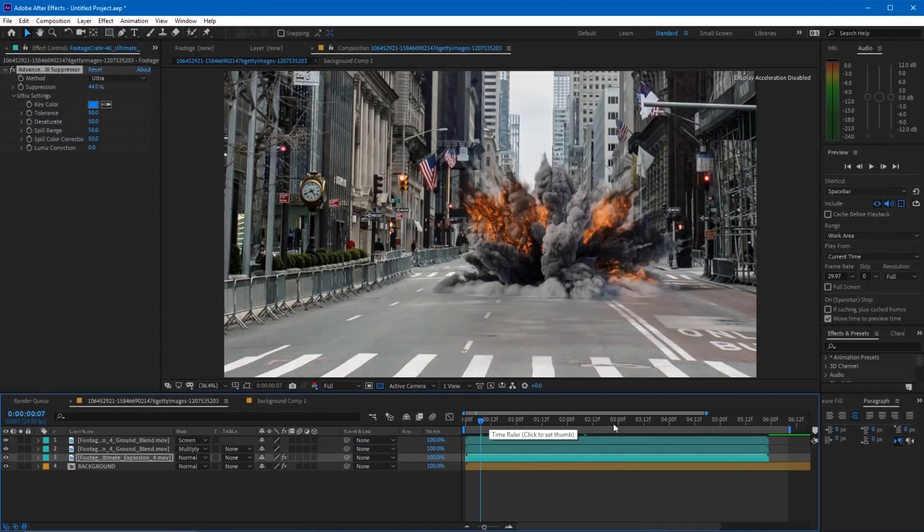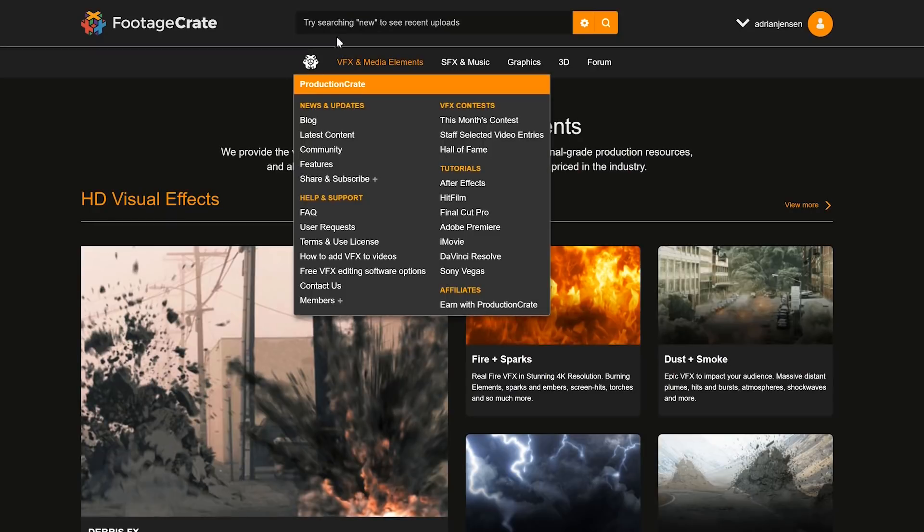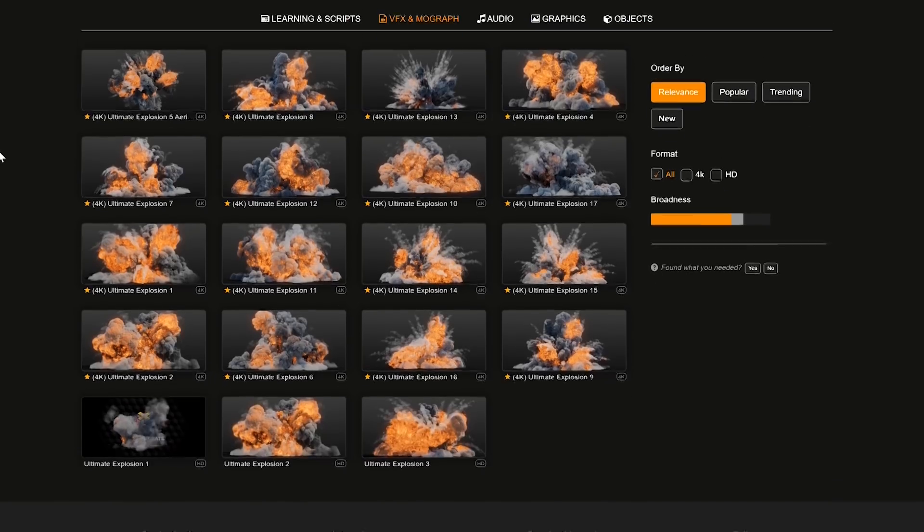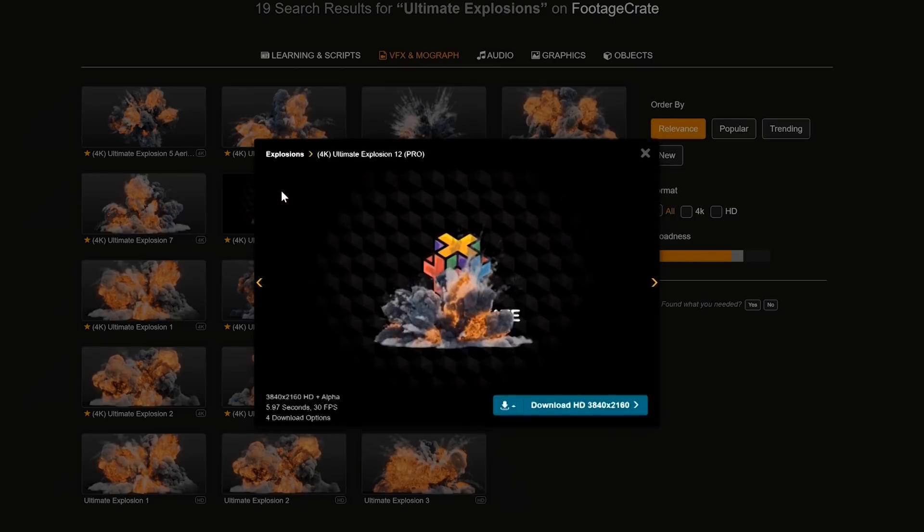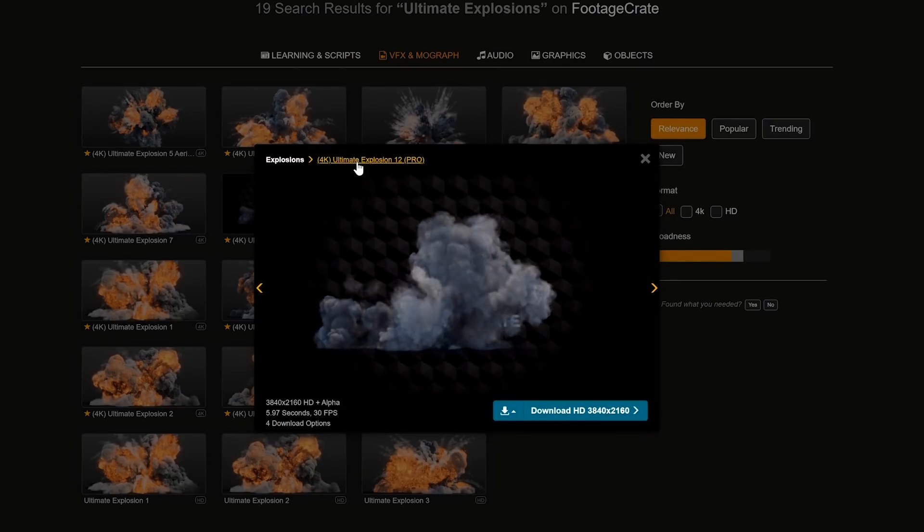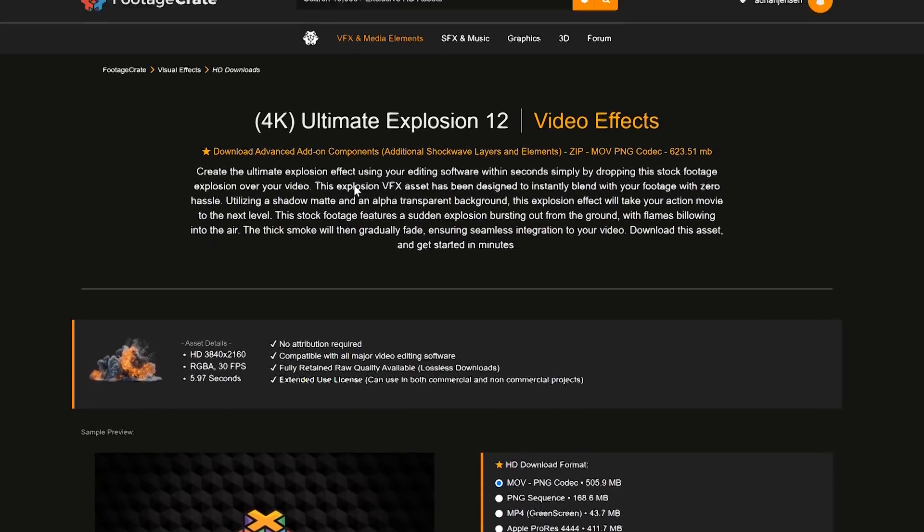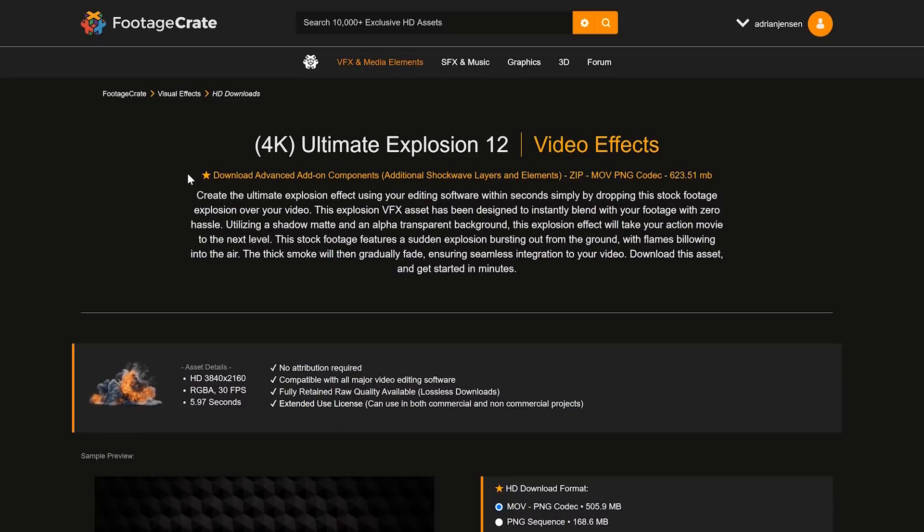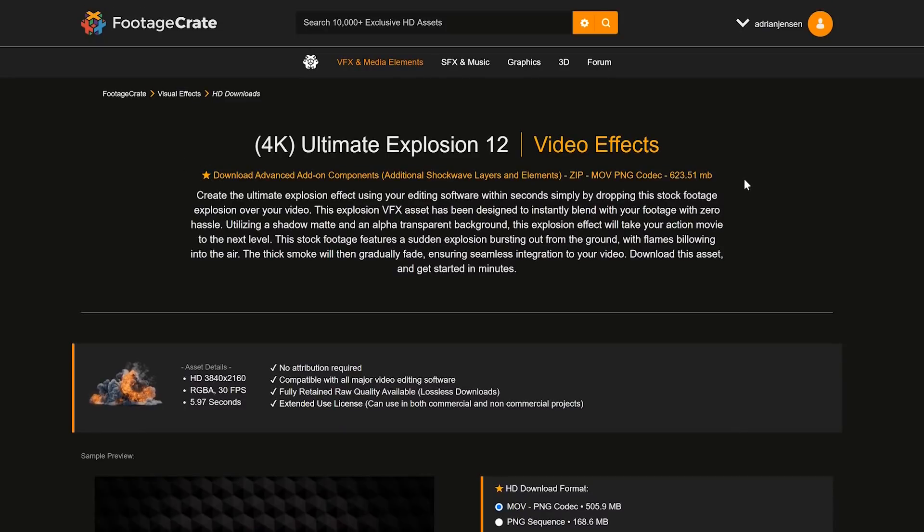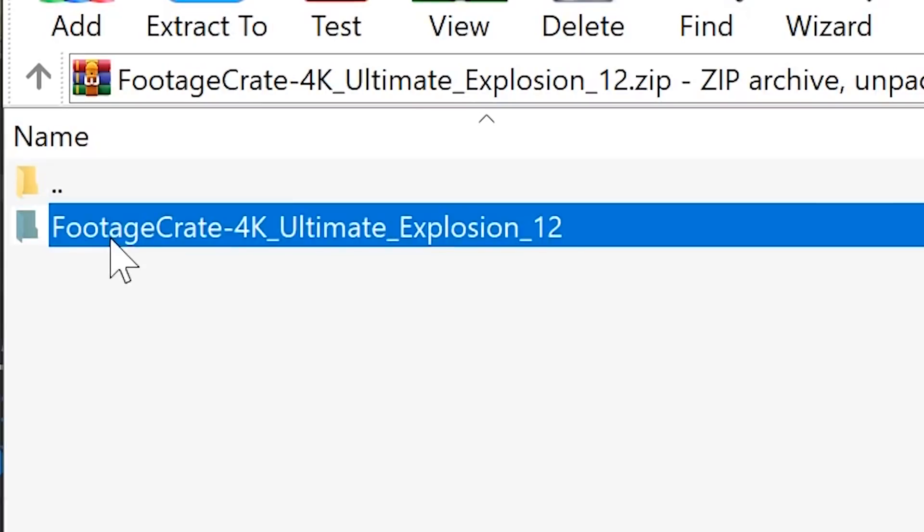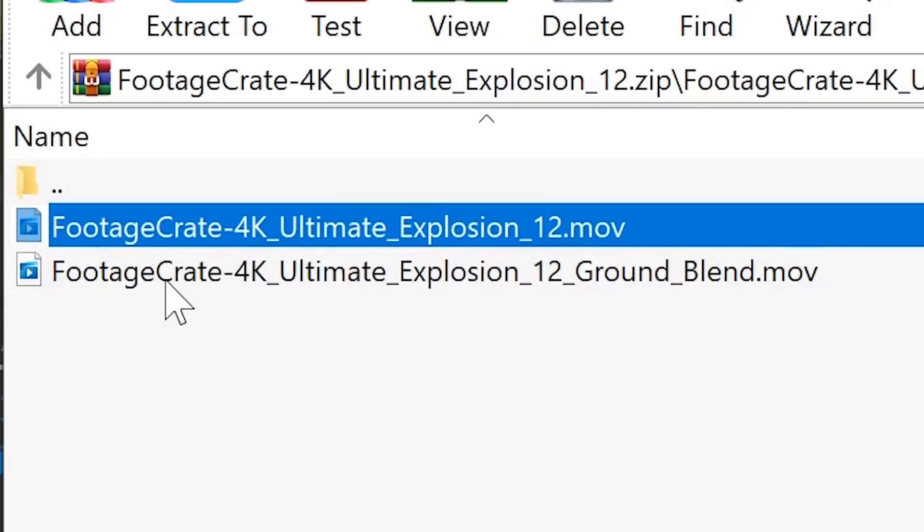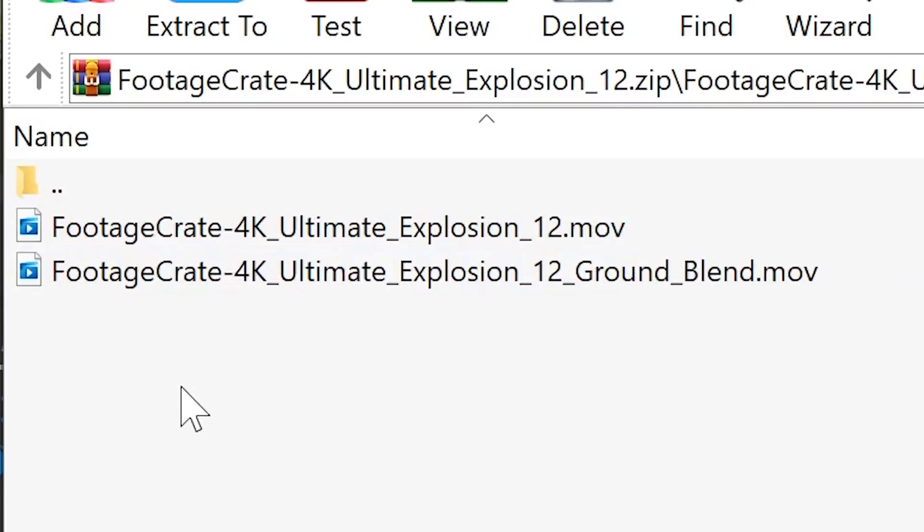Here's how you get that additional layer. Go to FootageCrate.com and search for ultimate explosion. Select your favorite explosion, click on the name of that explosion, and that's going to bring you to a secondary page. At the top of that page you're going to see a star that says download advanced add-on components. Just click that and inside that zip you're going to find the explosion file as well as an additional blending layer to help you blend it.